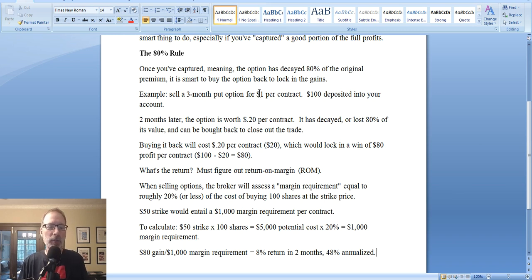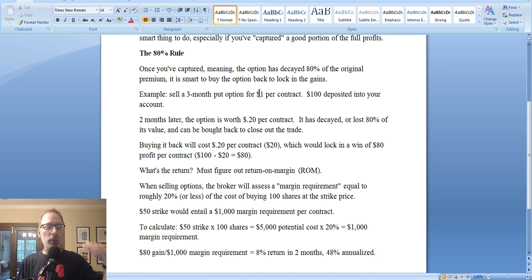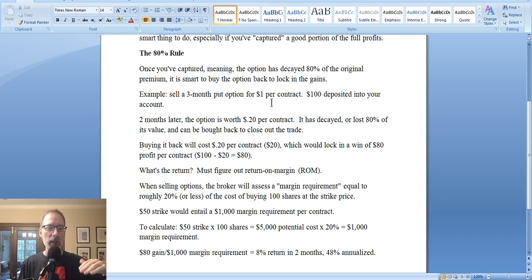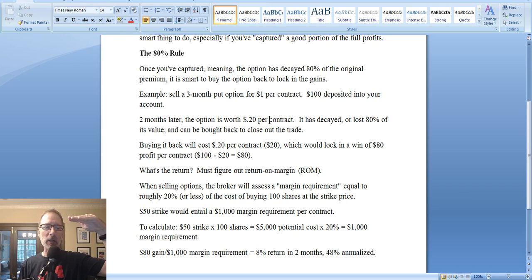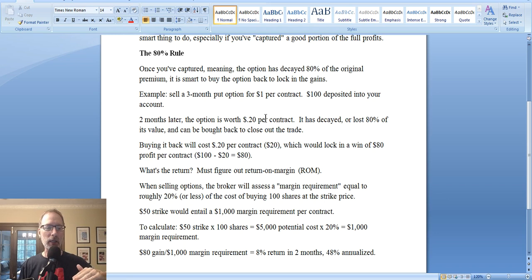We don't have to do anything else as an option seller — that option will lose value just because time is passing moving towards expiration. That's a great thing for us. We really don't have to do anything to make some money. So as time marches on, that option we sold for $1 per contract starts to lose its value and it goes down. What we're looking for is for when that option is now worth 20 cents per contract. Two months later, the option is worth 20 cents per contract — it started out at a dollar, and now two months later it's worth 20 cents. That option has lost or decayed 80% of its original value. It went from $1 down to 20 cents a contract, so now it's worth $20 — sold at $100, now it's worth $20. Now you have a paper gain of $80 per contract. If you sold 10 contracts, that's an $800 gain, depending on how many contracts you've sold.